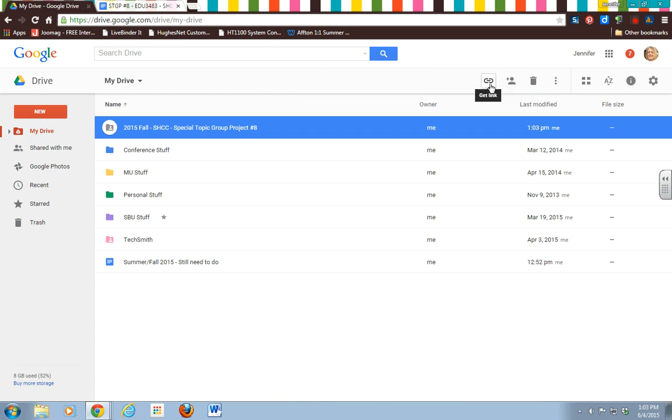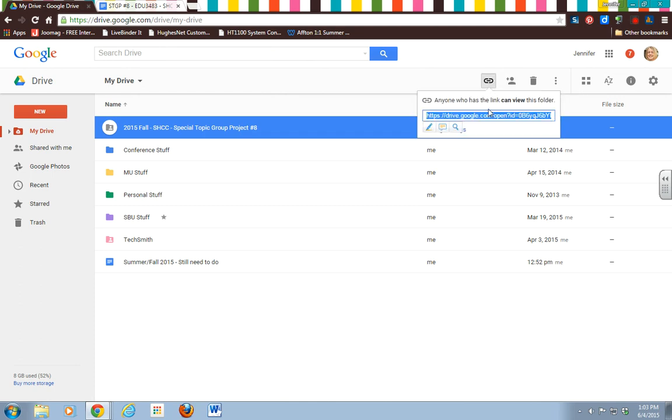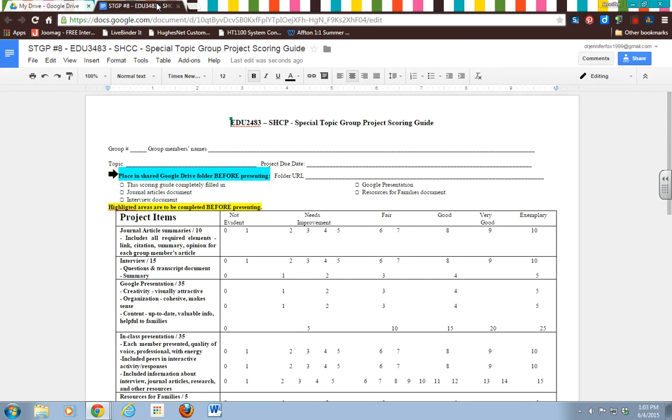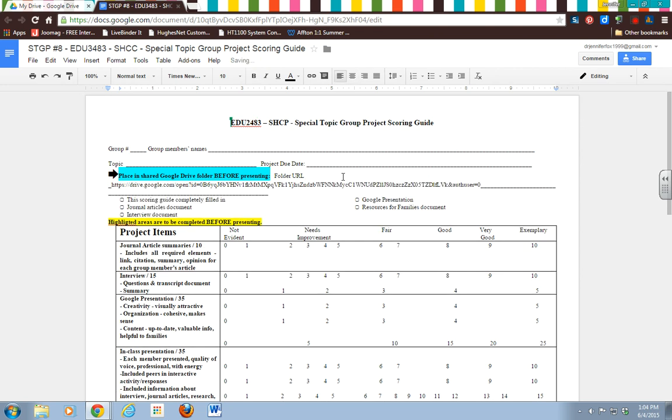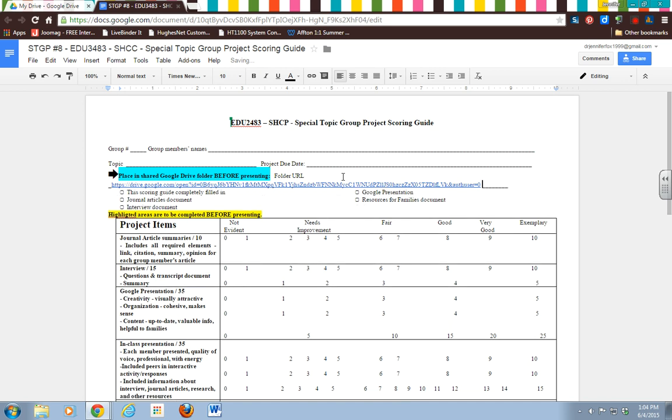So I'm going to click on that and I can copy that, Control C to copy. Go back over here to my scoring guide and put my folder URL right there. And you can do a space and it will actually do the link. Did you see that? If you don't do a space, it'll leave it unlinked, which is very odd to me, but that's how you do that.